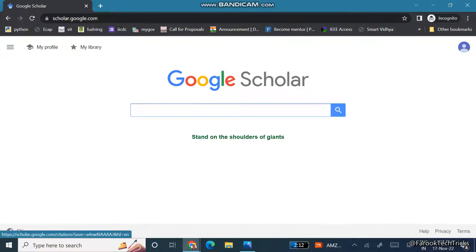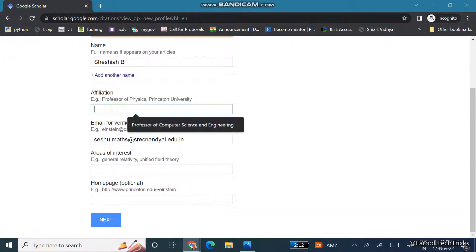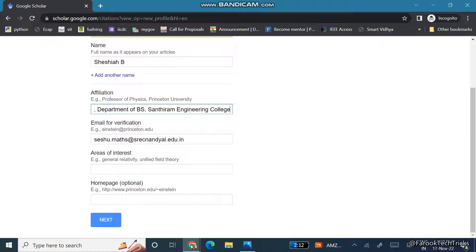Once you enter your Google ID and password, you have logged into your Google Scholar account. Here you can see options like My Profile, My Library, and your account details. Click on My Profile. It will show your name, and here you can fill in your details like affiliation, email verification, areas of interest, and if you have a personal homepage you can type that address. Then click Next — it is not a mandatory field.